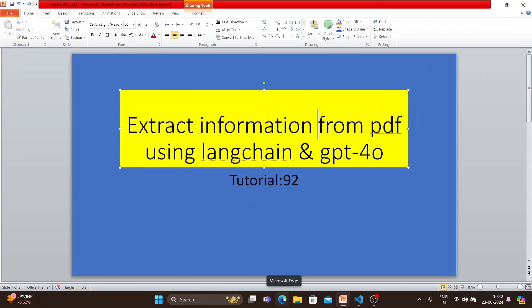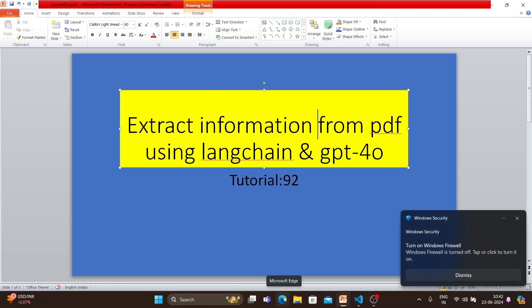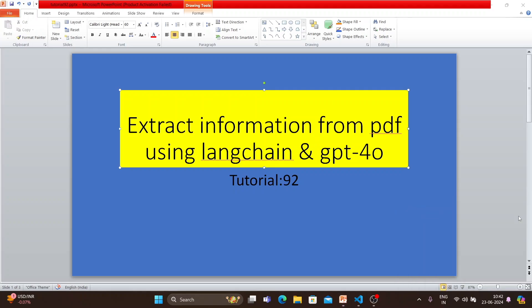What's up guys, this is Ronnie, welcome back to our channel Total Technology Zone. This is tutorial 92 and today's topic will be how to extract important or meaningful information from any PDF or multi-page PDF using LangChain and GPT-4 Omni models. When I say important or meaningful information, let me explain what exactly we want to do here.